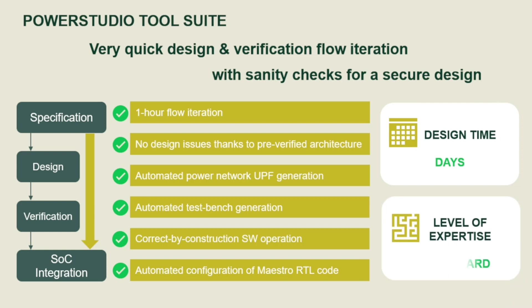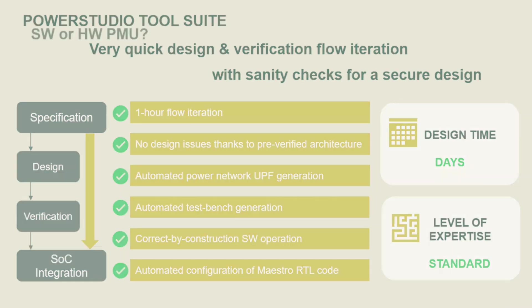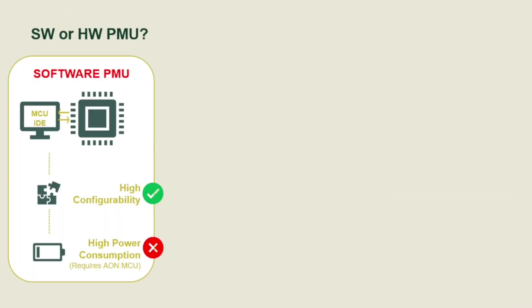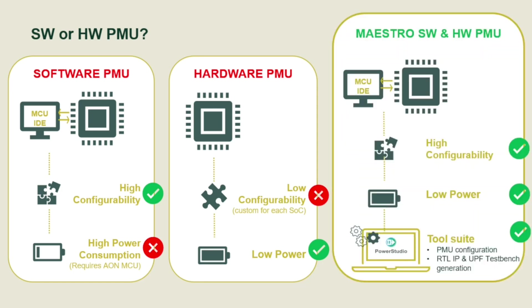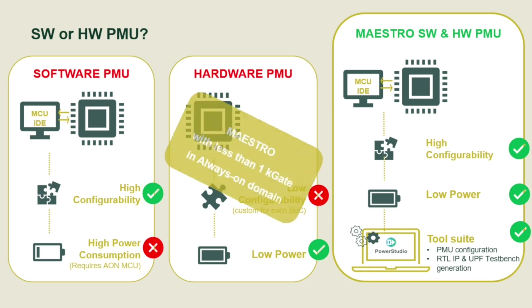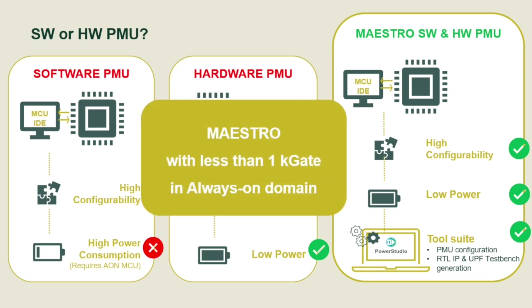Maestro combines the flexibility of software power management unit and the low power of hardware power management unit. Maestro features less than 1K gate in always-on domain, enabling micro-amp current consumption of the complete domain.